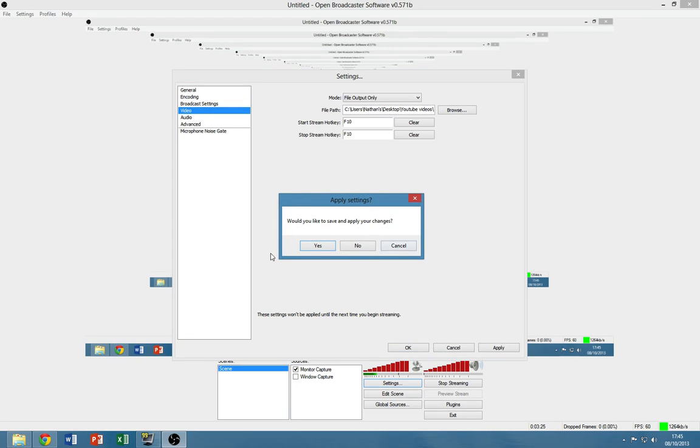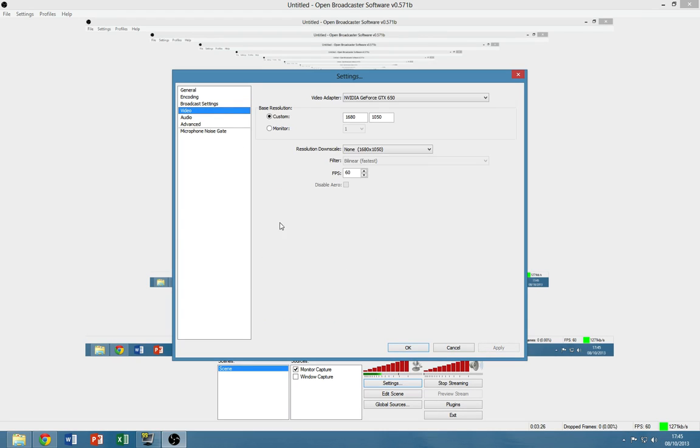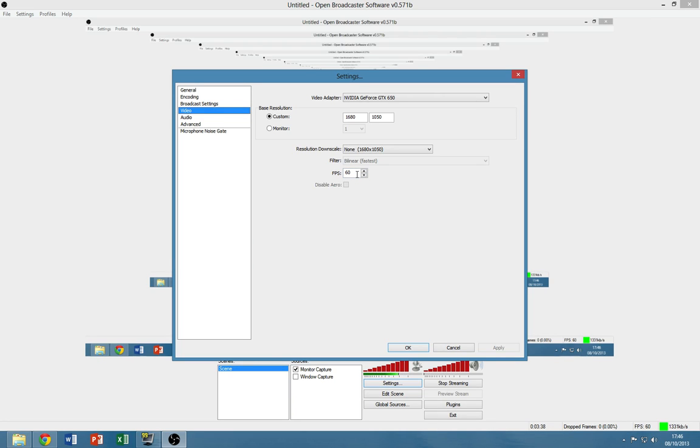Then you can change your video settings. It'll usually just detect what you have, and if you're able to, if your computer is able to handle it, I'd recommend putting it to 60fps or even more, but 60 is just perfect really.